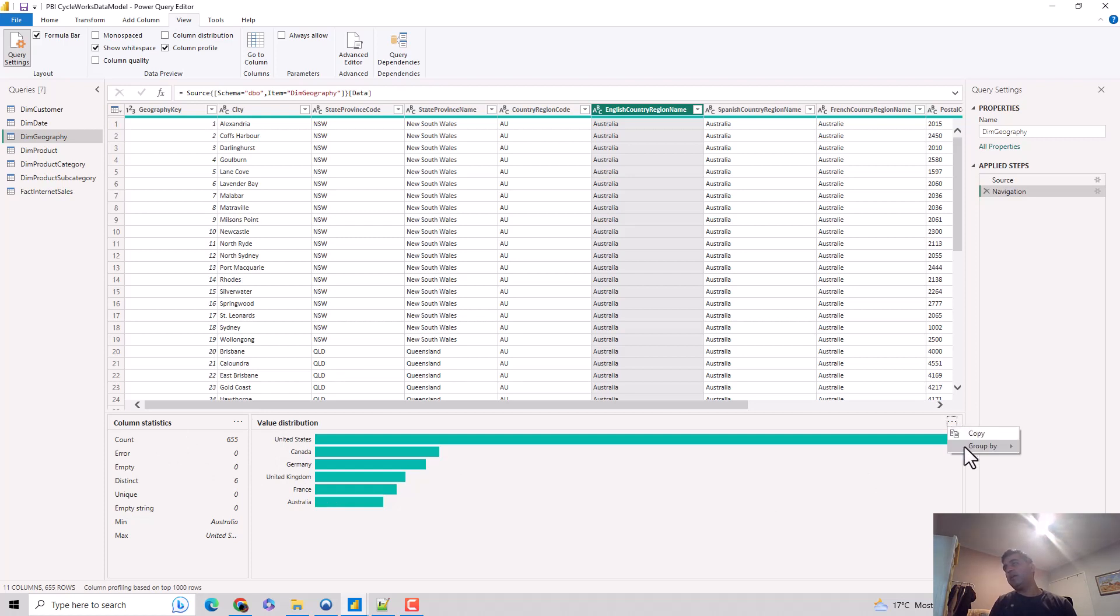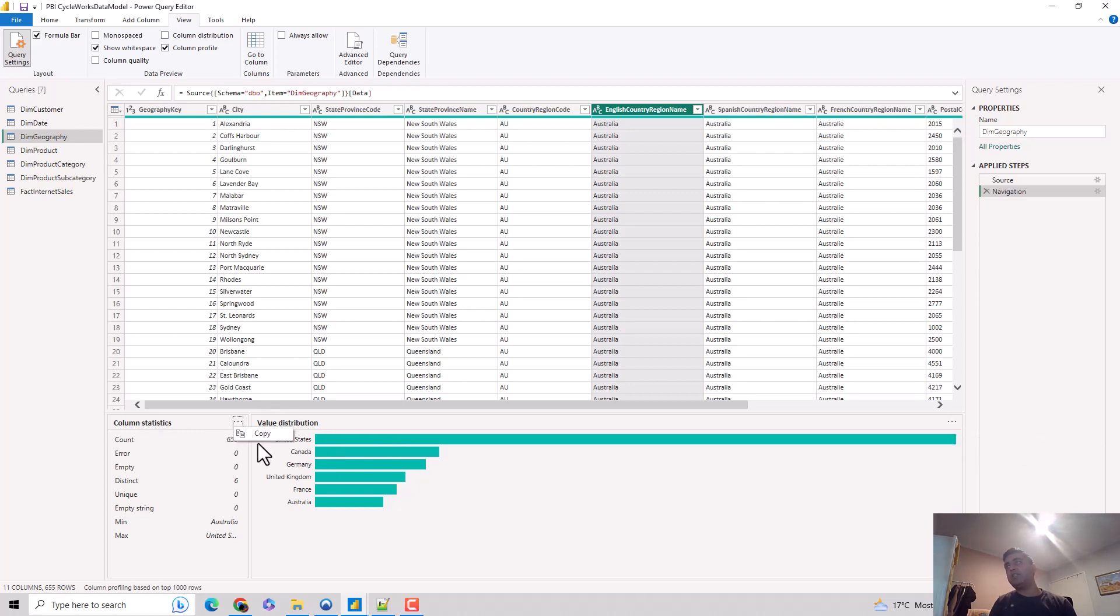You can copy that, you can group by value or text, so you can change the value distribution. Similarly, you can copy the column statistics as well. You can filter by certain values and it adds a step in the applied steps pane.